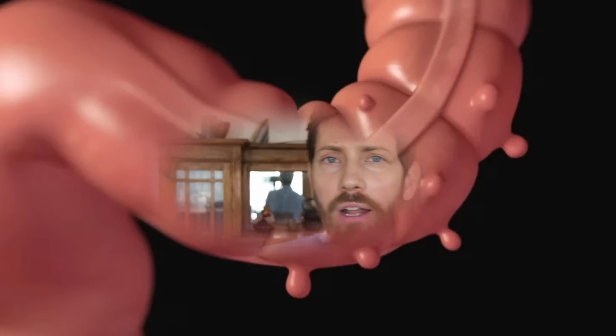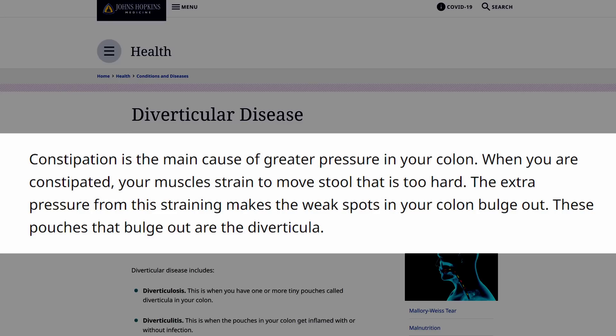The general theories for the cause have a lot to do with pressure. If diverticulosis had a theme song, it would be 'Under Pressure' by David Bowie. To eliminate hard stool you've got to strain, and that increases pressure inside the colon, which can cause diverticulosis. We're talking about high mechanical pressure pushing out on the wall of your intestines. According to Johns Hopkins, constipation is the main cause of greater pressure — when you're constipated, your muscles strain to move stool that is too hard, and the extra pressure from straining makes weak spots in your colon bulge out. That's the diverticula.